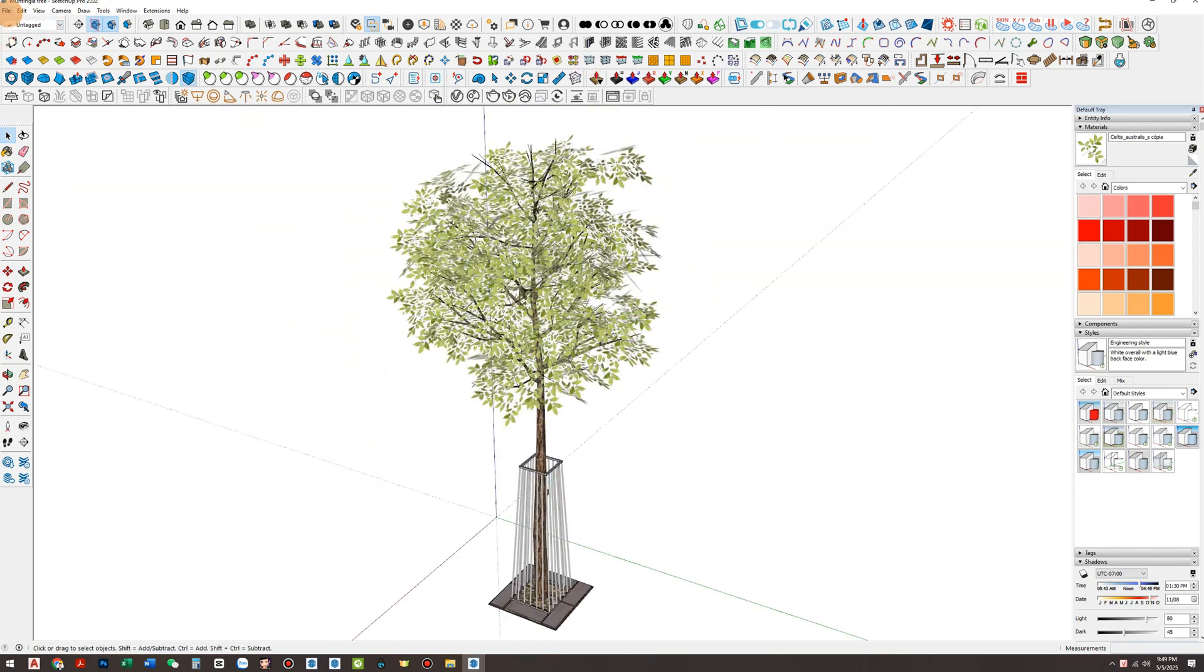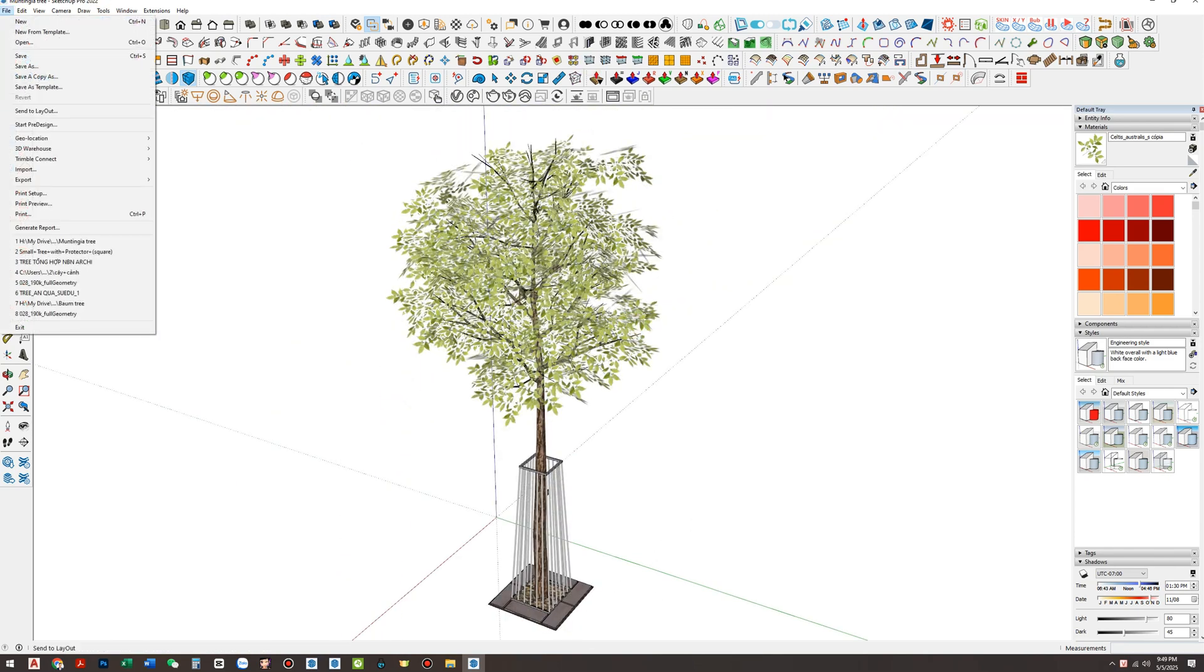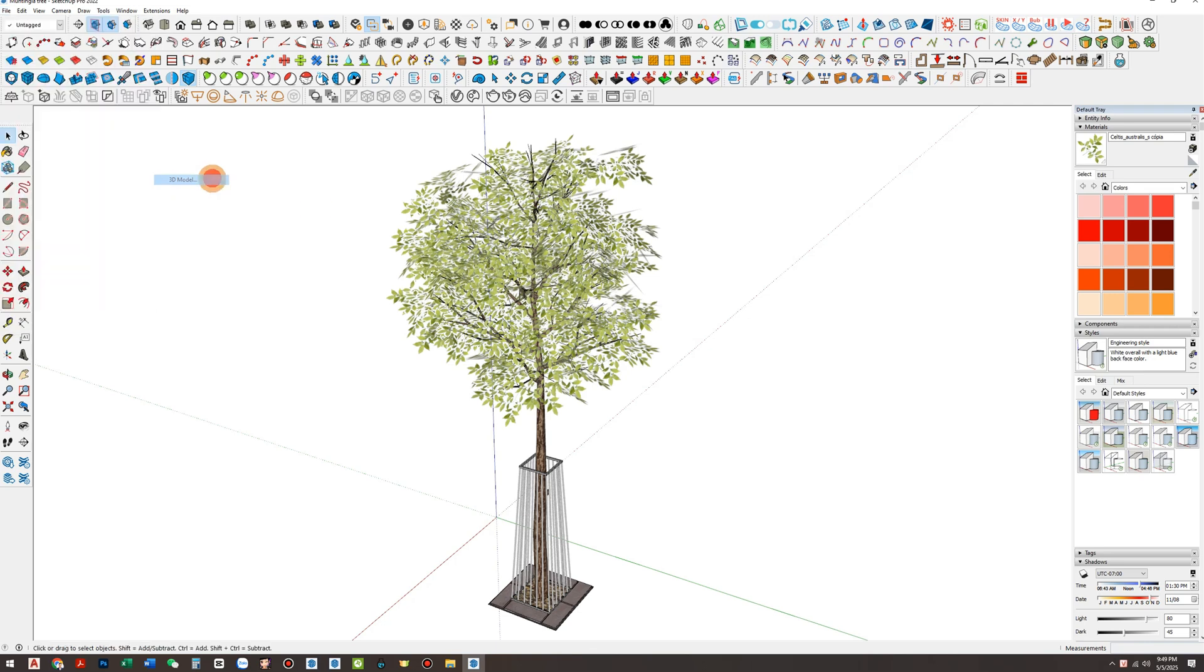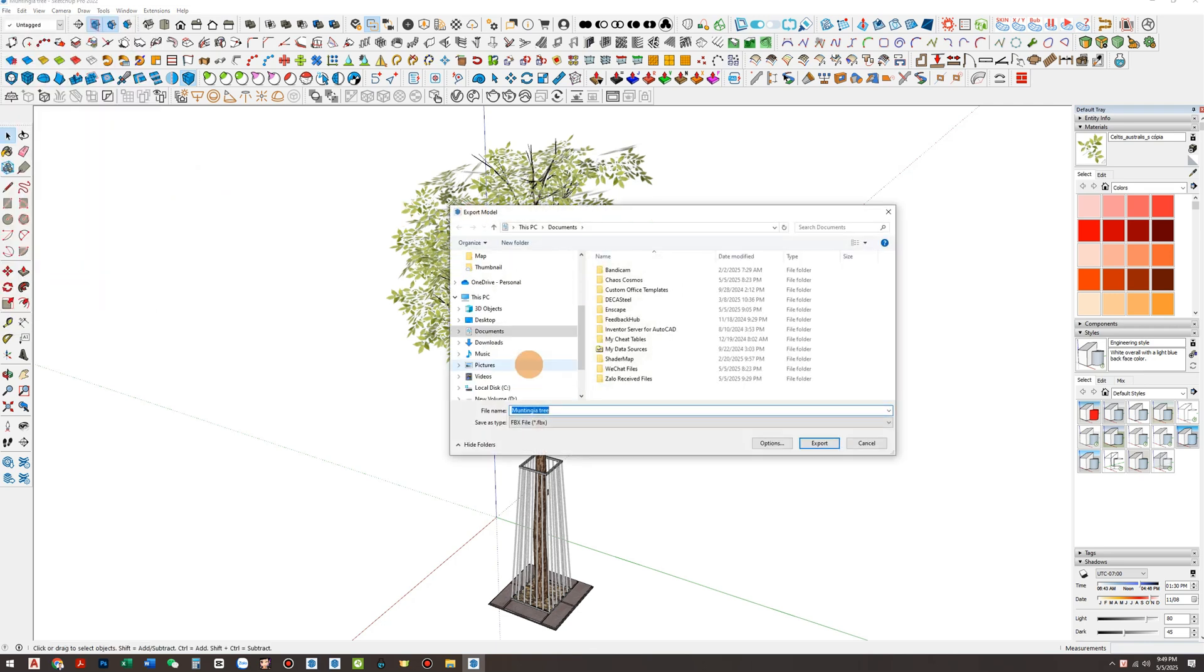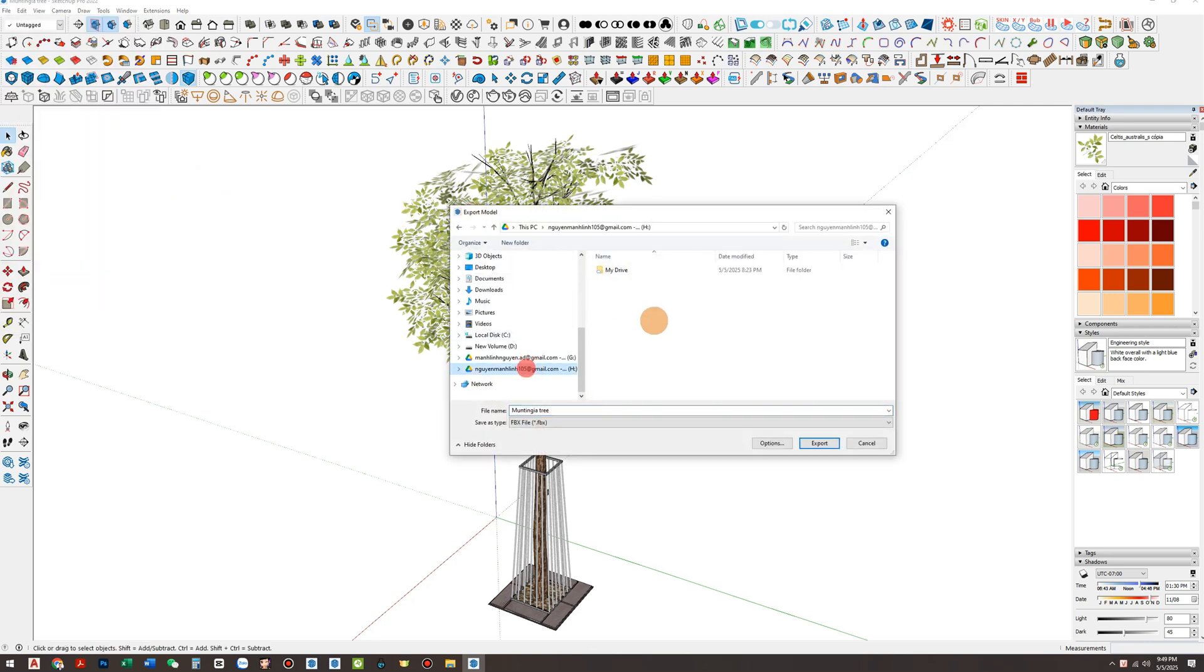Next, go to File Export 3D Model. You can export to any folder, but I usually save it in the same location as the SketchUp file to keep things organized.